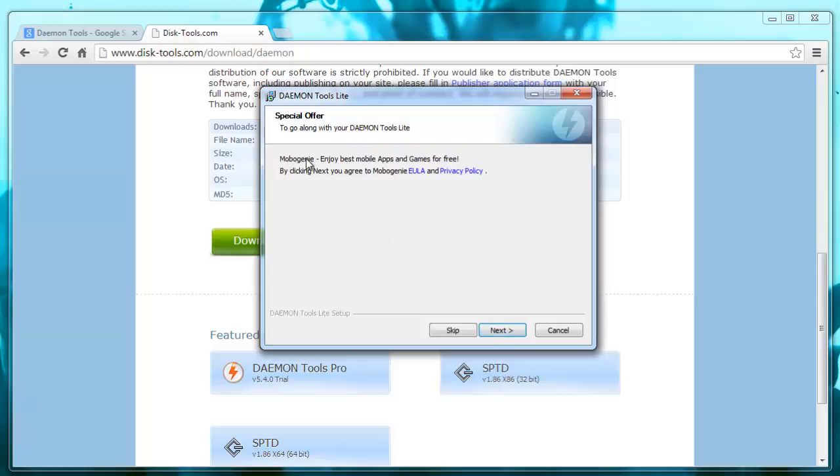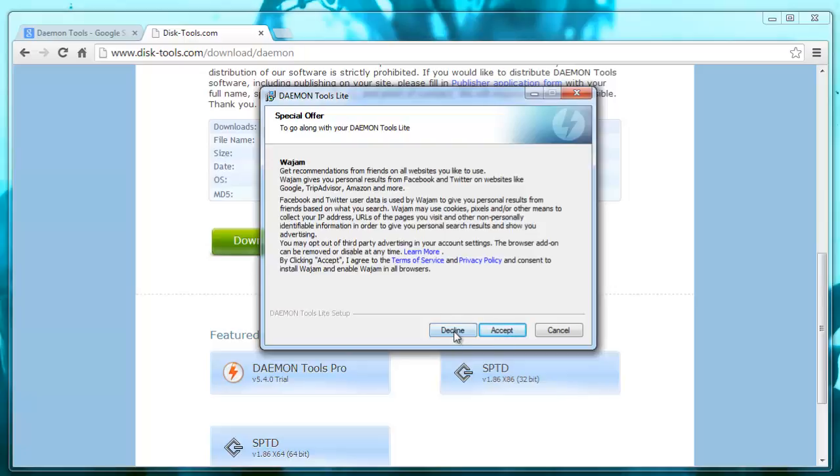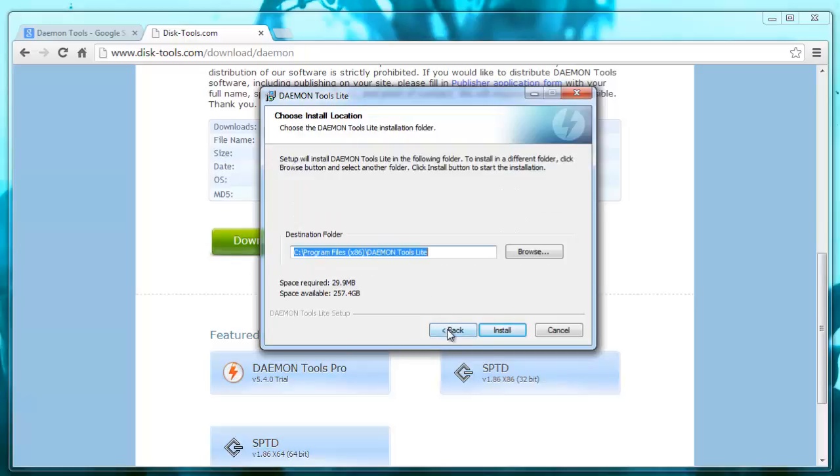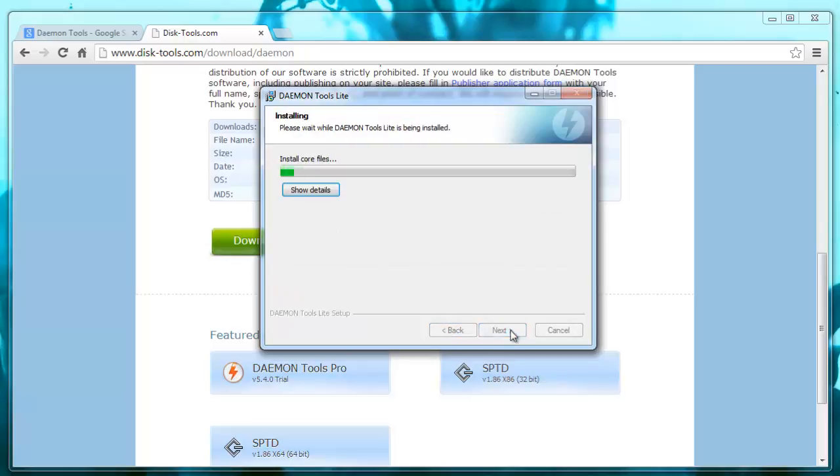So Mobo Genie, I don't want that, so I'm just going to click skip. I don't want Wajam, so click decline. And click install.